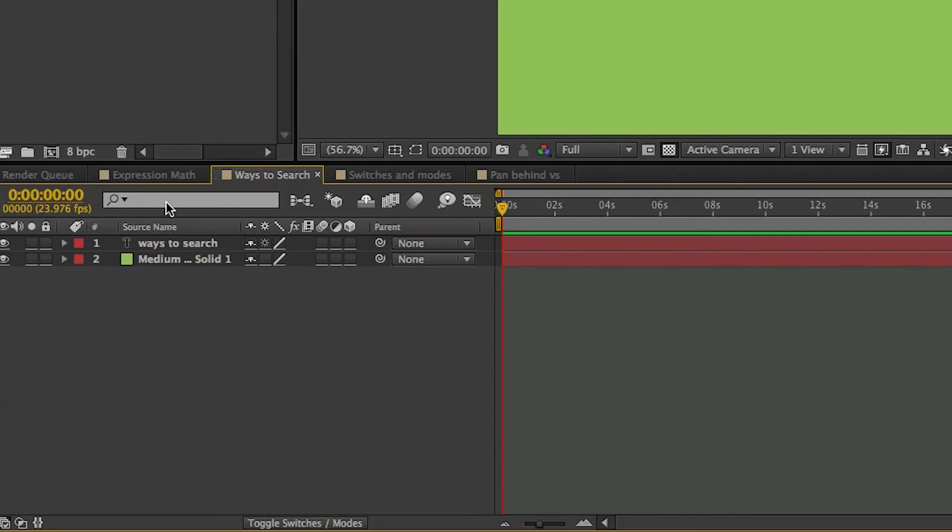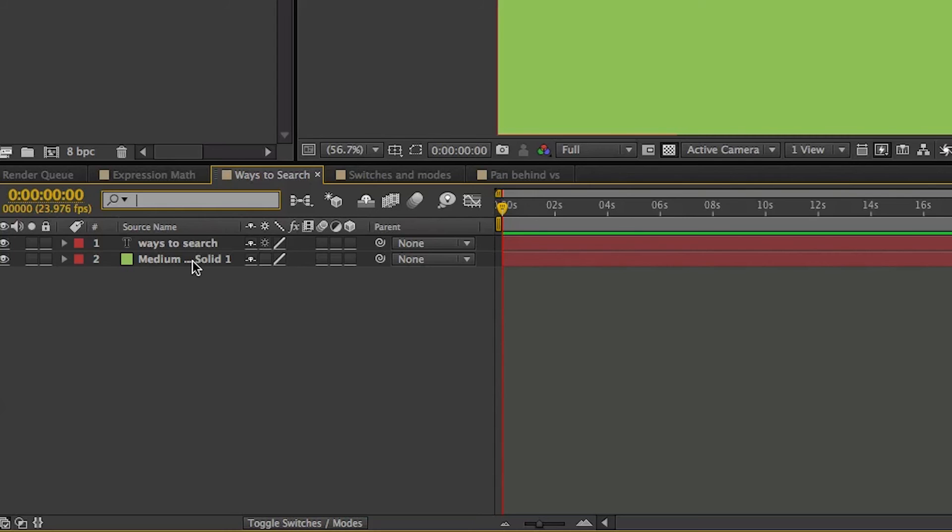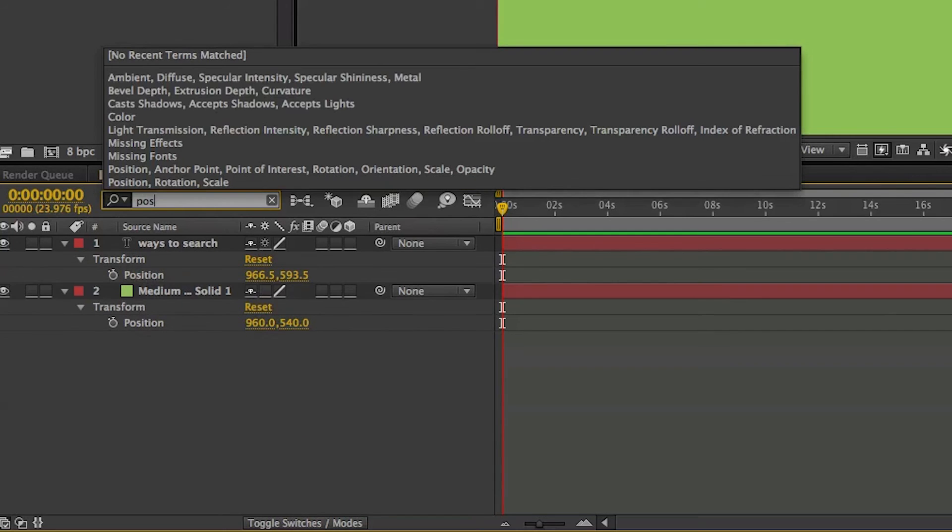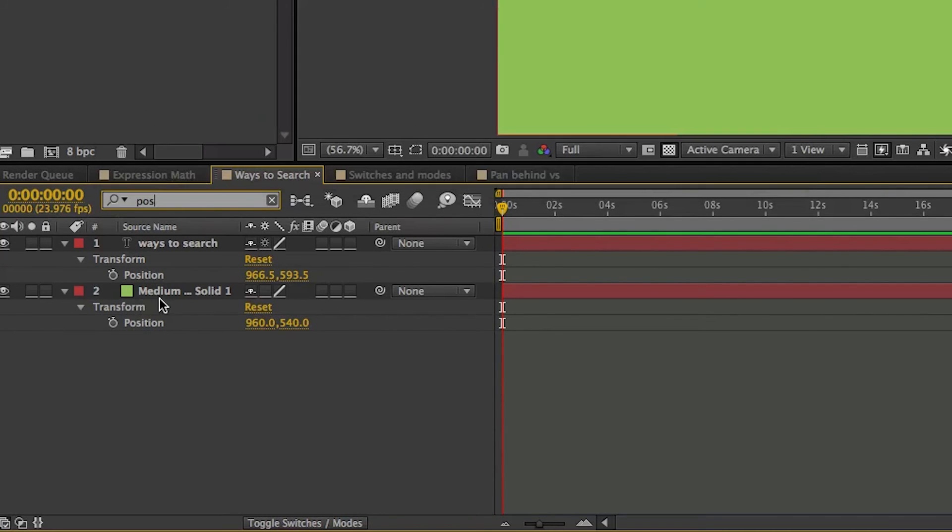Lastly, I can search through the timeline. And this will also search everything inside of a shape layer or a text layer or anything like that. I can search, say, Position, and there's the Position attribute for both of those layers.